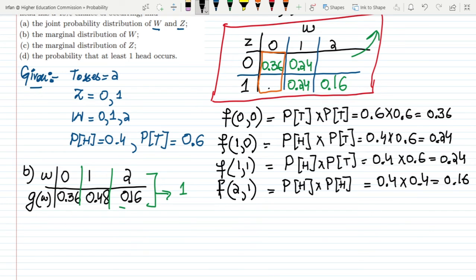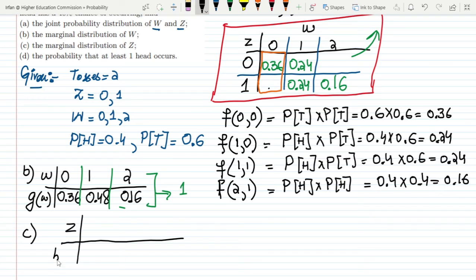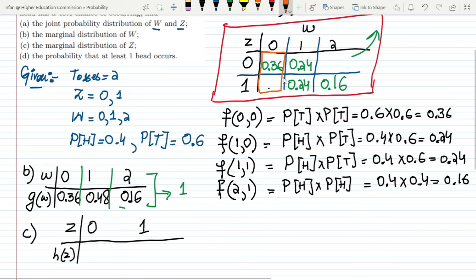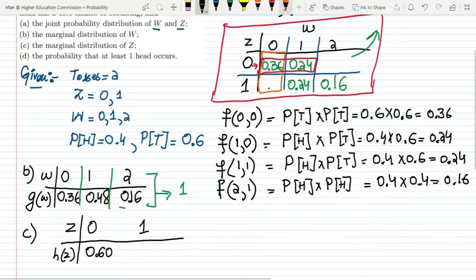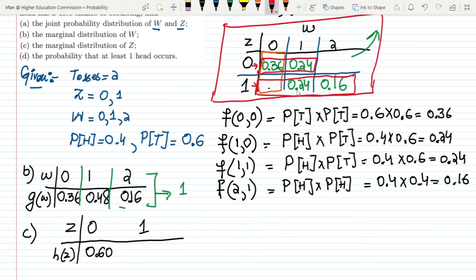For part c, we find the marginal distribution of Z, denoted h(z), using the row-wise items. The two values of Z are 0 and 1. For Z=0, we add 0.36 + 0.24 + 0 = 0.60. For Z=1, we add 0 + 0.24 + 0.16 = 0.40. That is the marginal distribution for Z.